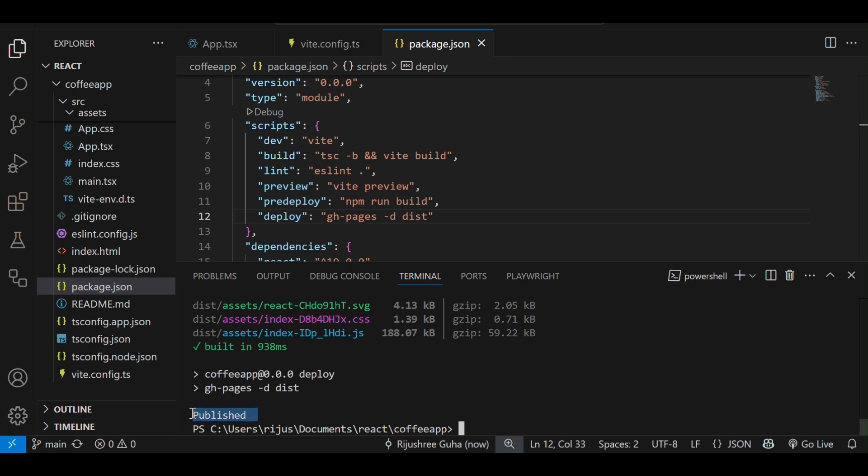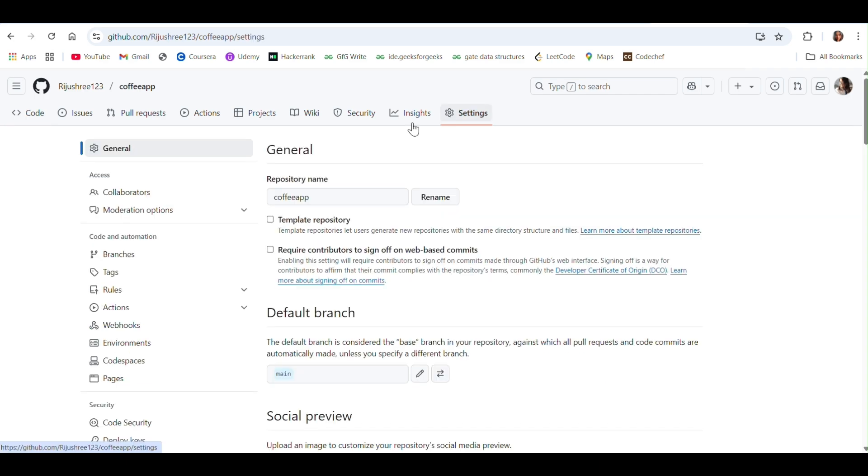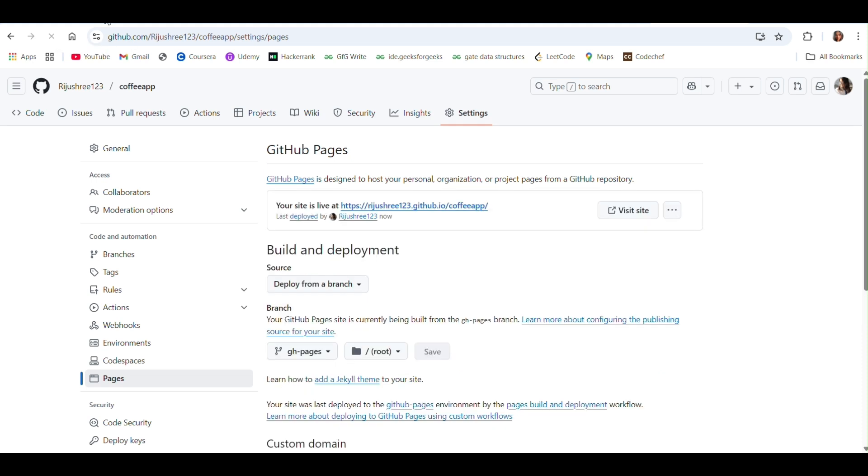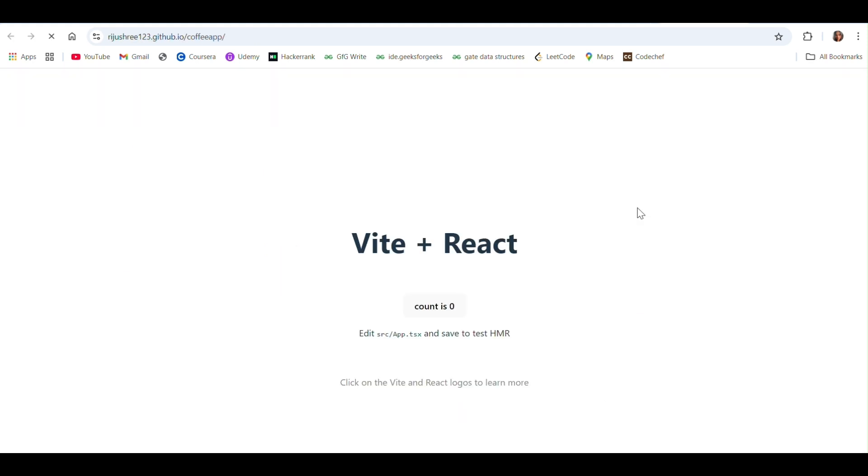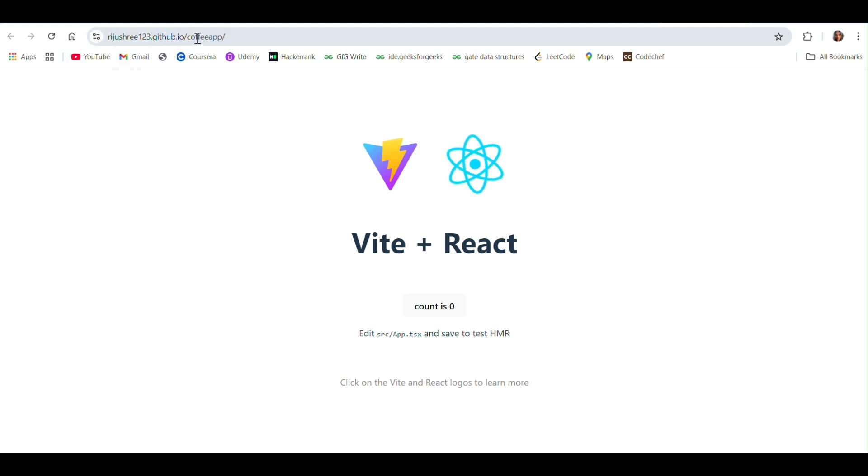Once the published message is displayed, jump back to GitHub and go to settings, pages. Under pages, wait for a minute and then refresh the page. As you can see, I waited for some seconds and refresh the page and the live website URL is visible here. If you click on this visit site button, you can see the basic Vite React project is hosted at rijushree123.github.io/coffeeapp, which is the name of our repo.